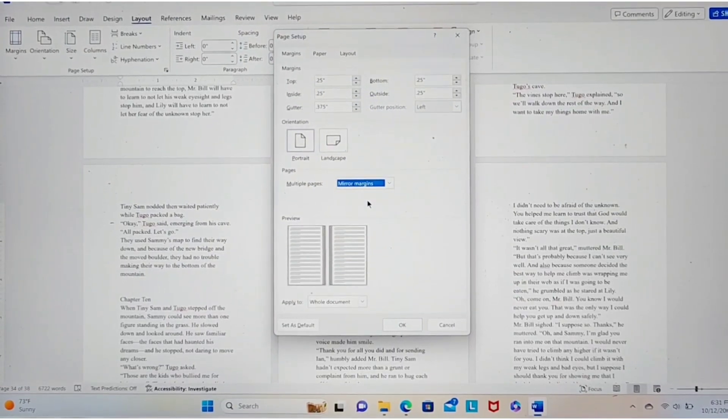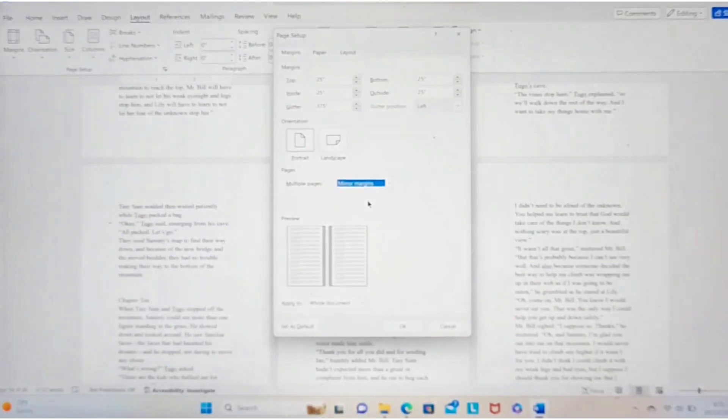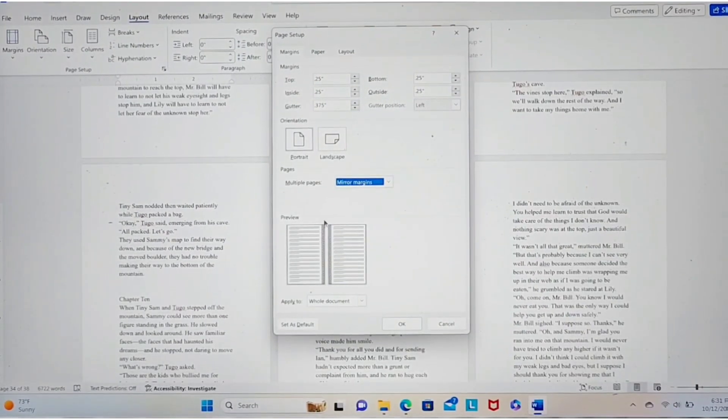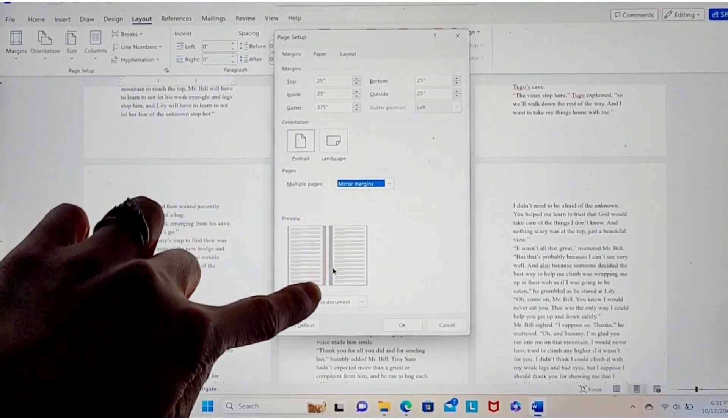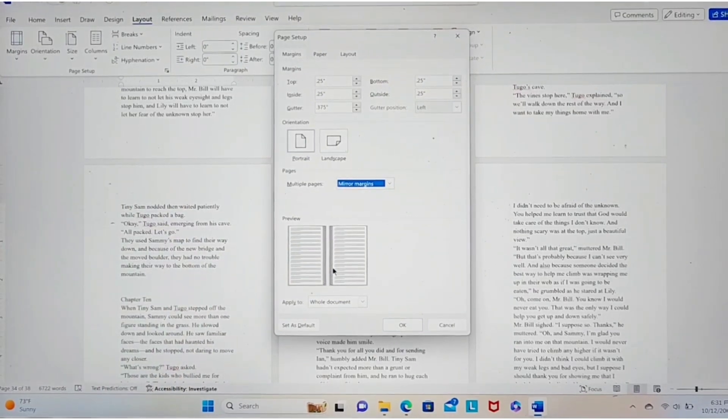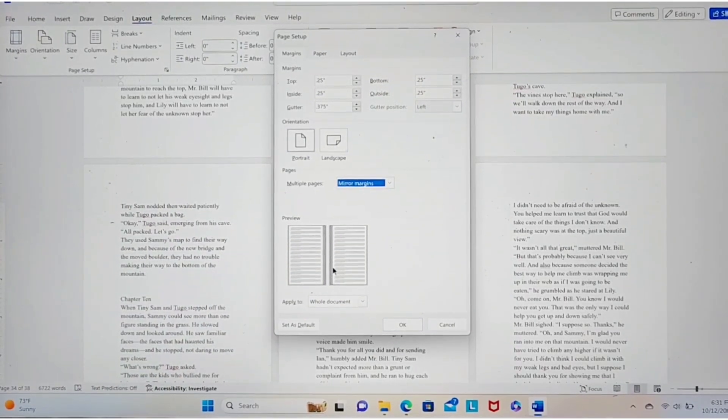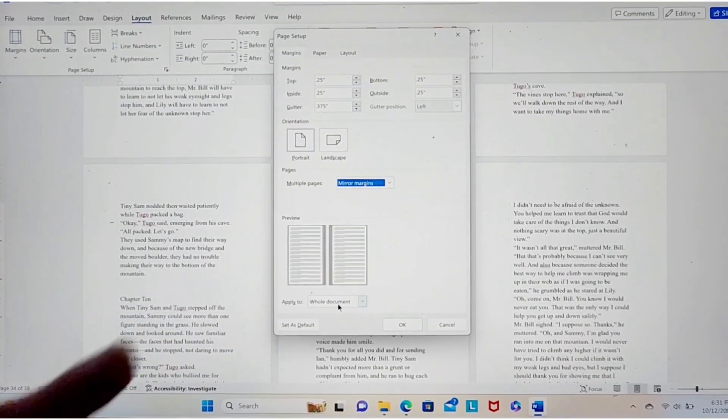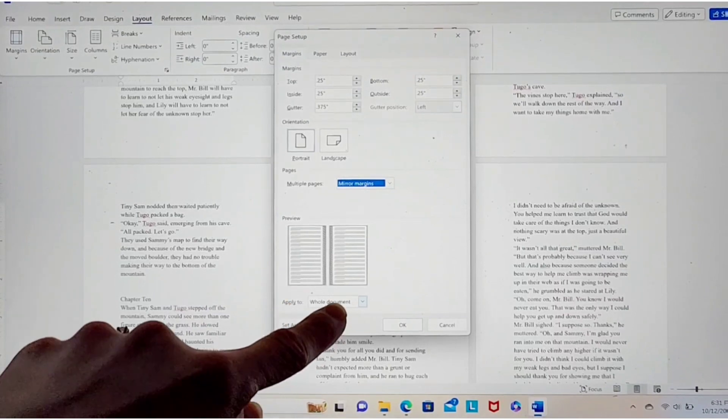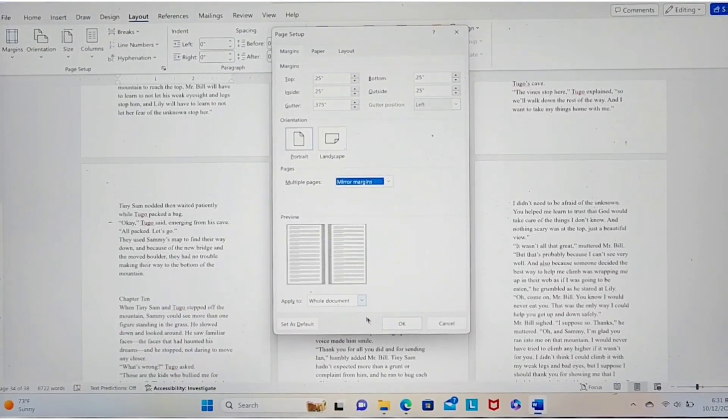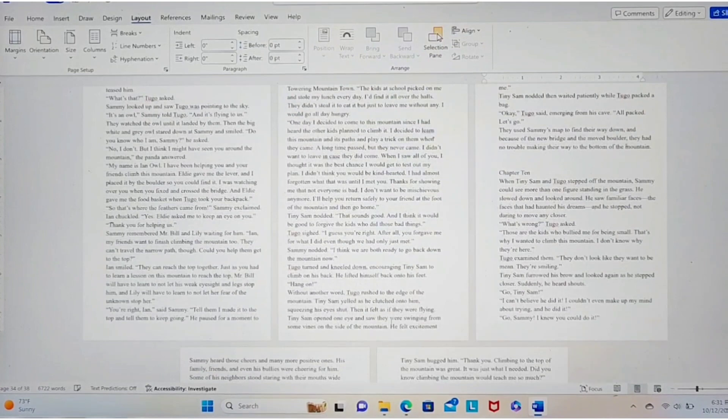Okay, so mirror margins means it's going to look like a book. See down here, it's showing you where your gutter is, the darkened space. Down here, showing you where your gutter is. It's gonna look like a book. Make sure you click apply to whole document. So it does everything. And then click OK.